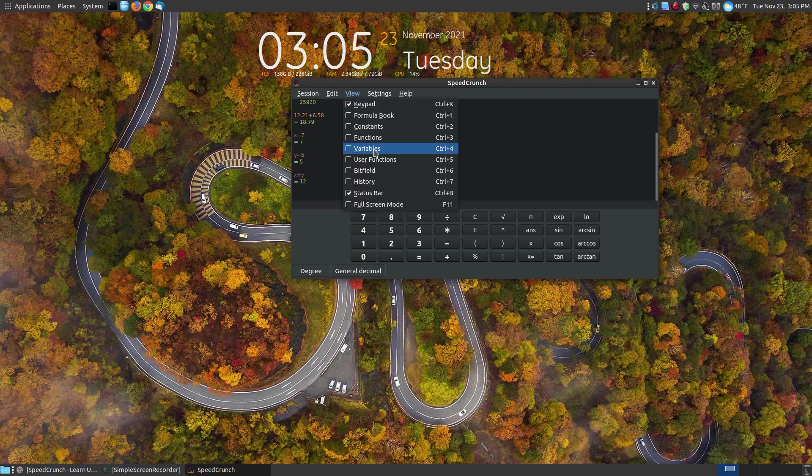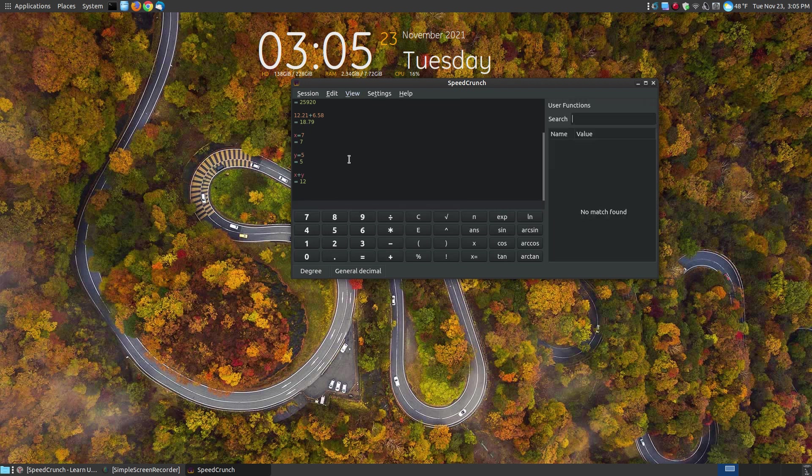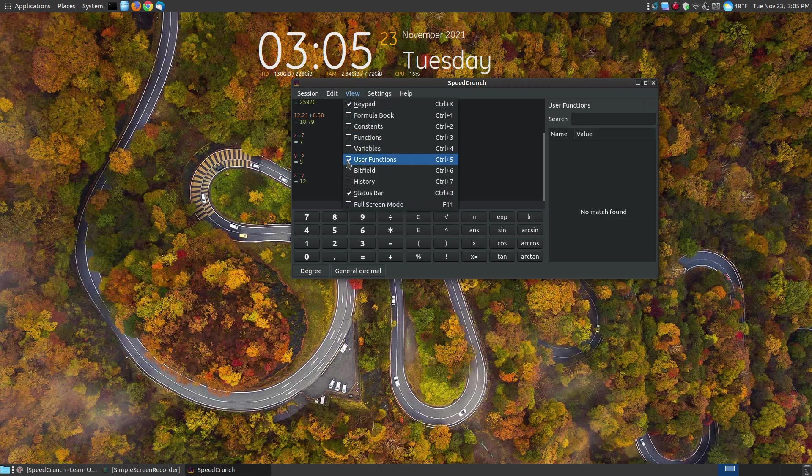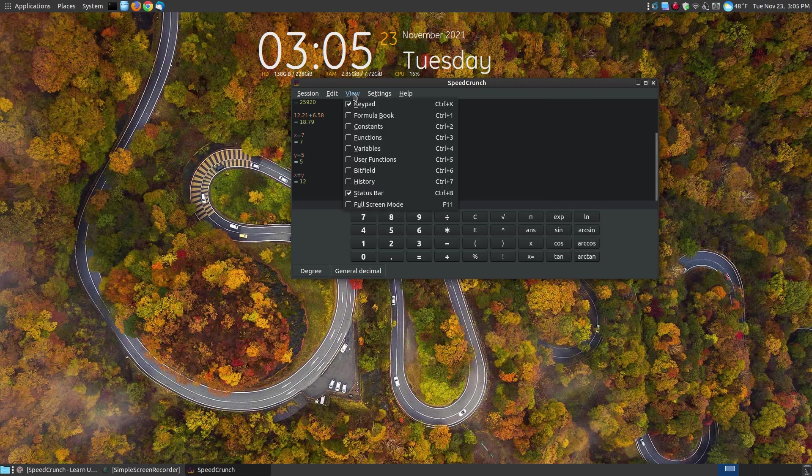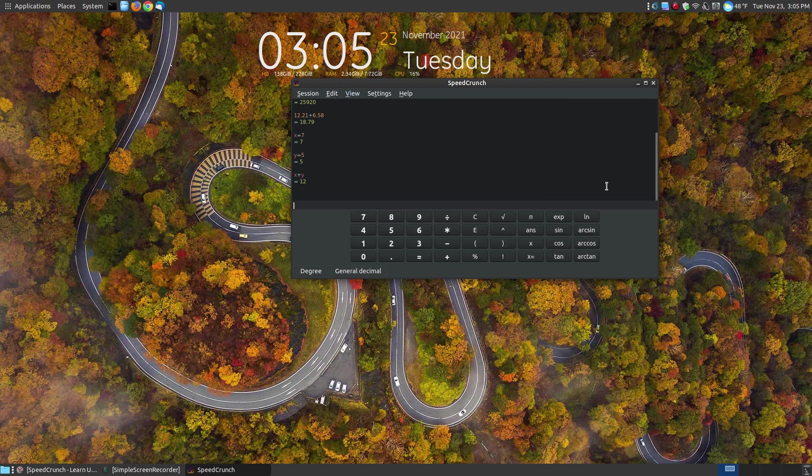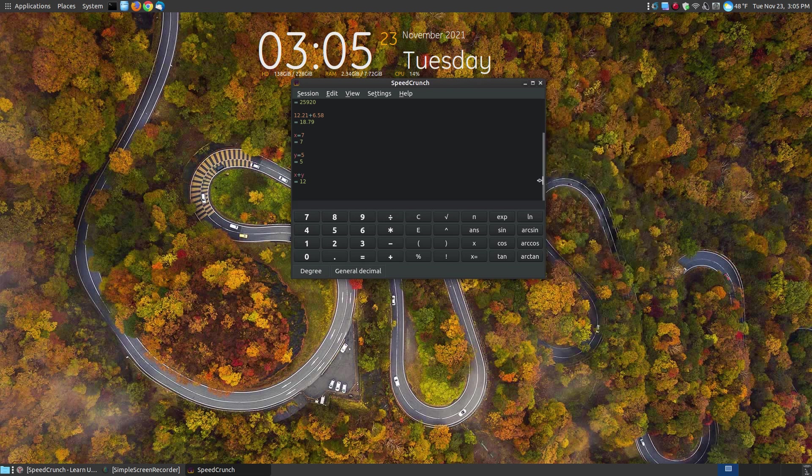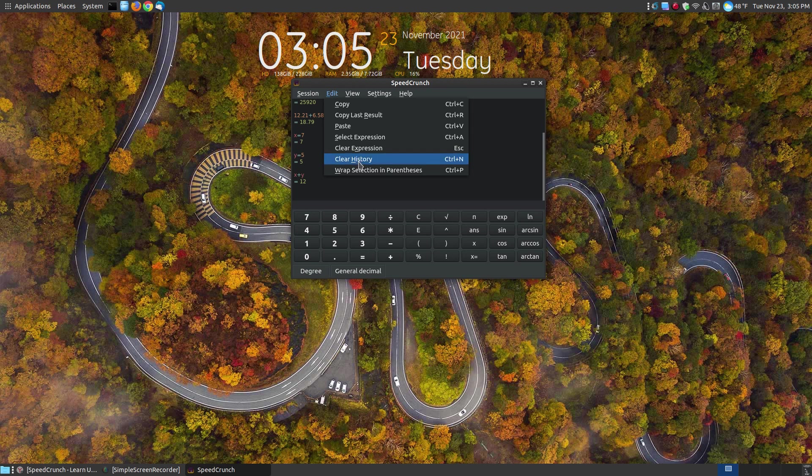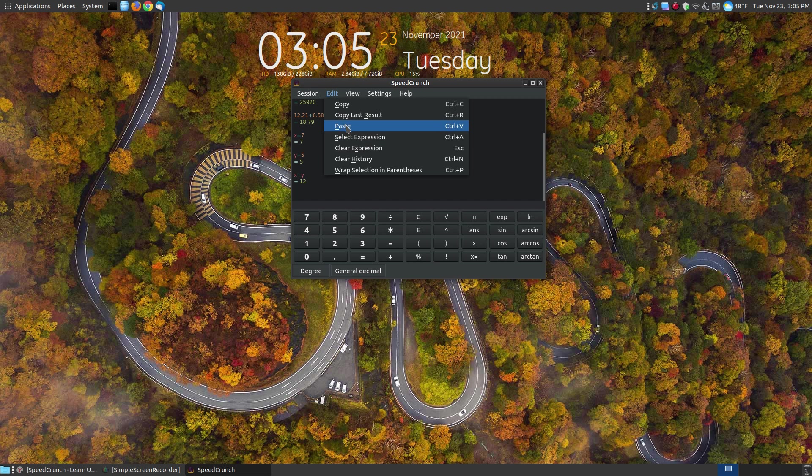So those are variables. You've got your user functions, which are here. You've also got your bit fields, your history. You can clear out your history as well. You can show your history over here on the side. Then you have a feature that allows you to clear your history and I'll show you that in just a moment. Let me make it a little bit narrower. Here you've got your edit where you can clear your history, clear your expression, select an expression to paste. So if you copied something off the clipboard, you can copy the last result or you can currently copy what you have selected. You can say wrap the selection in a parentheses.